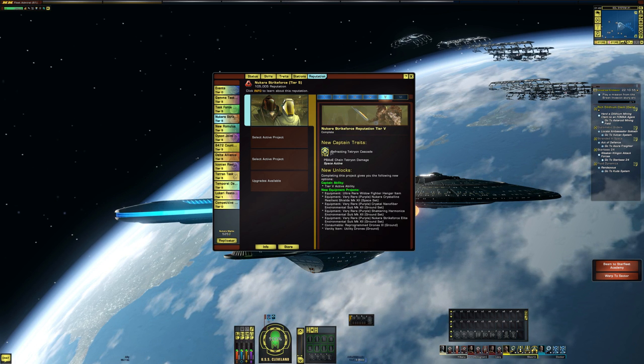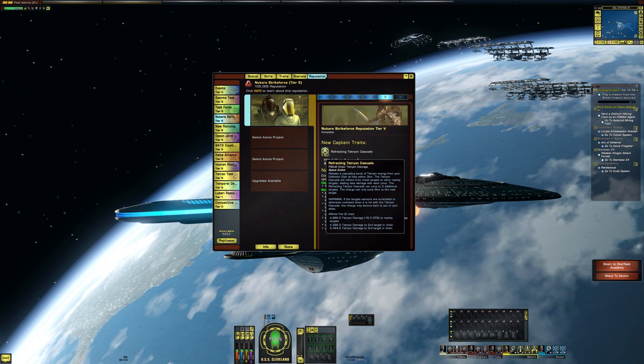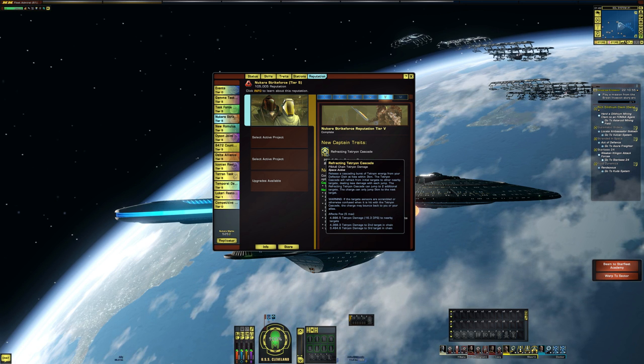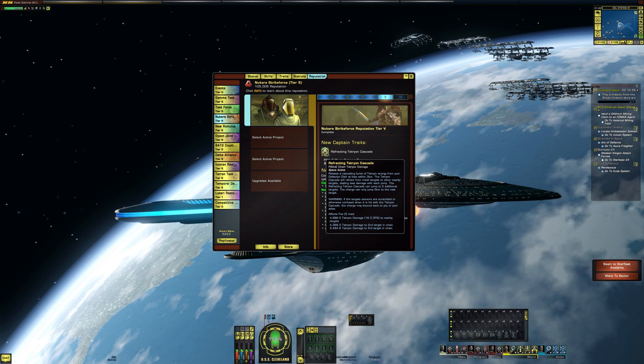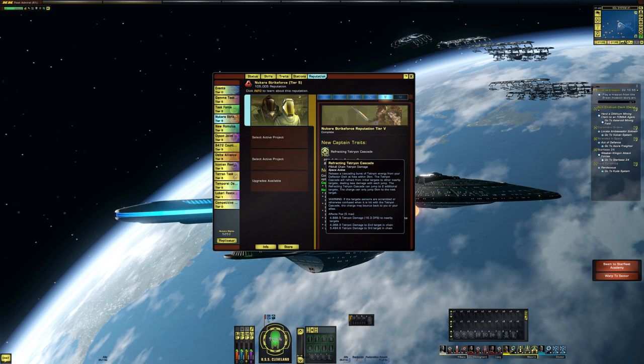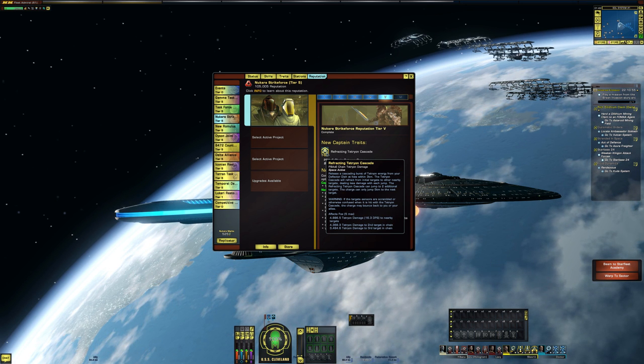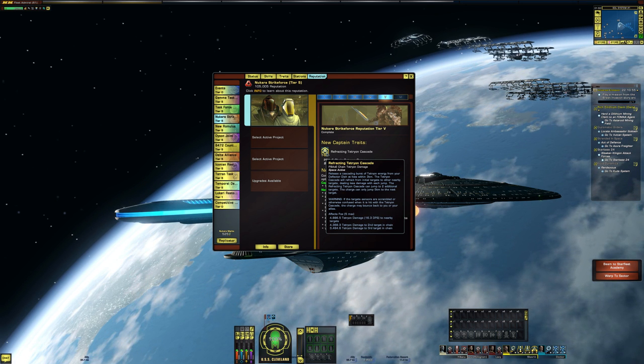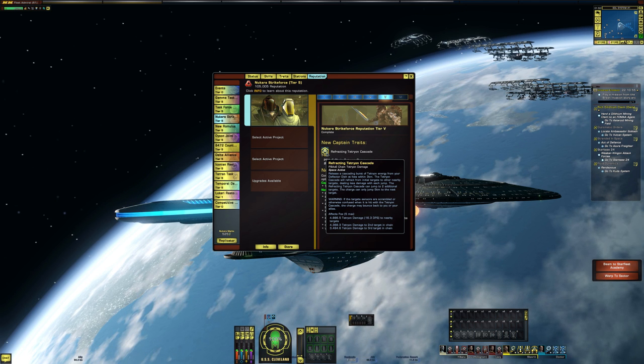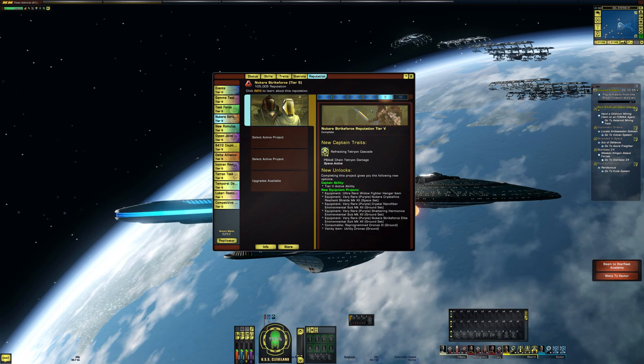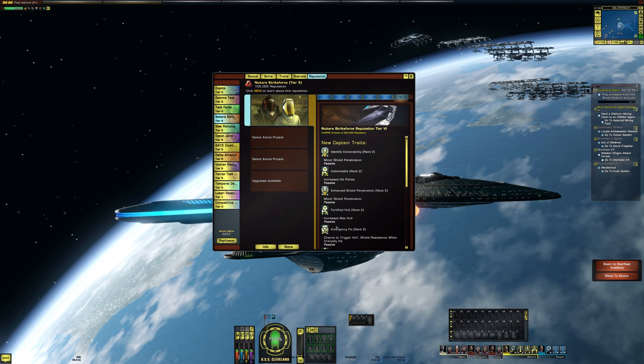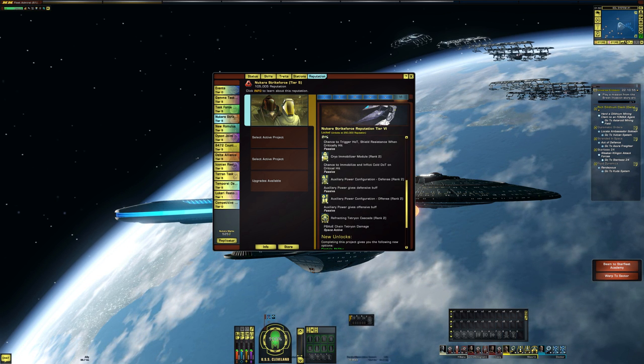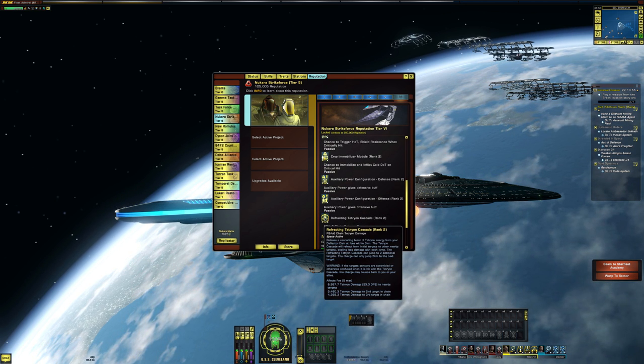So looking at the tier five version, that's when you would unlock it, it becomes a clickable. So it attacks, affects five foes, around 6,800 tetrion damage to nearby targets, then 4,300, then 3,400.